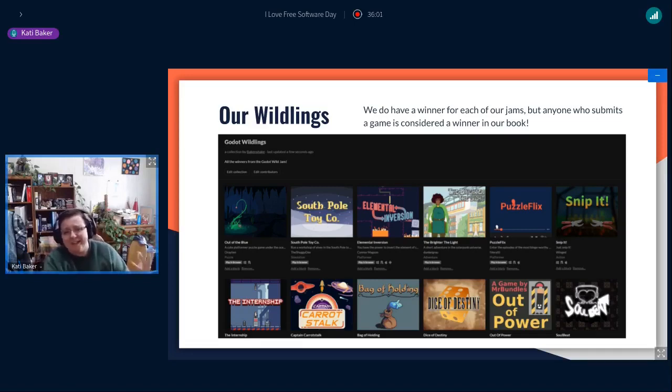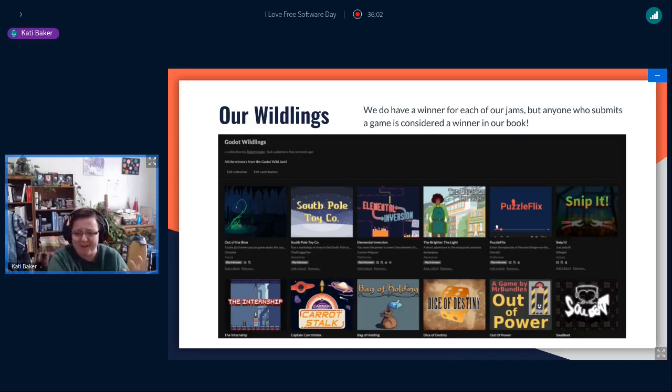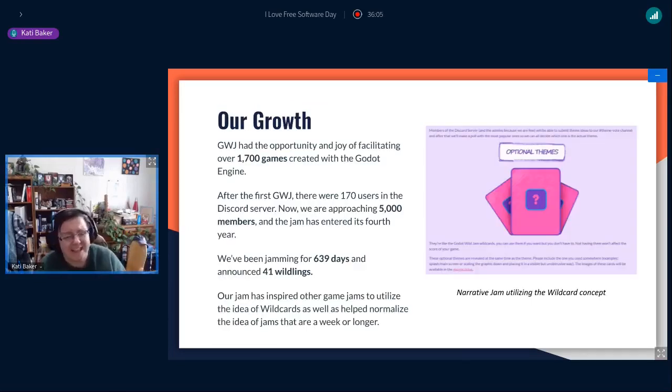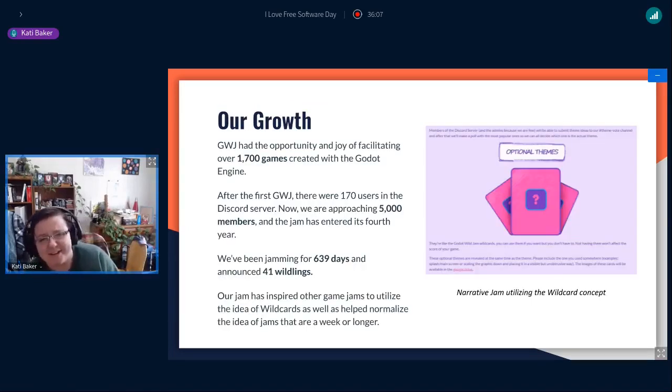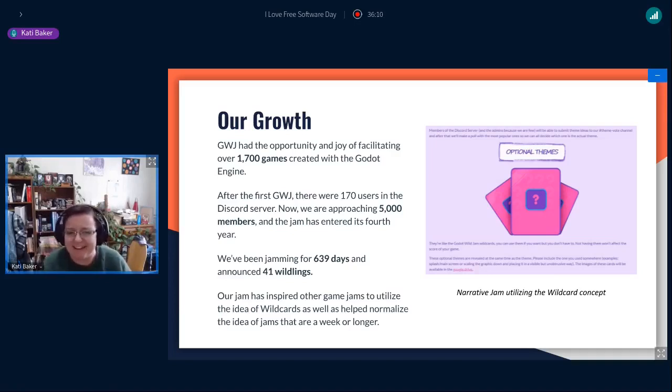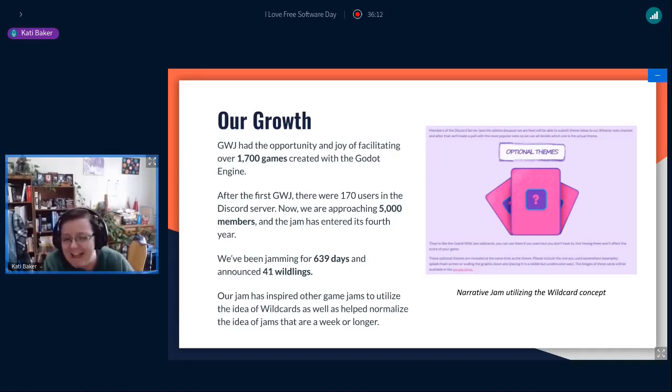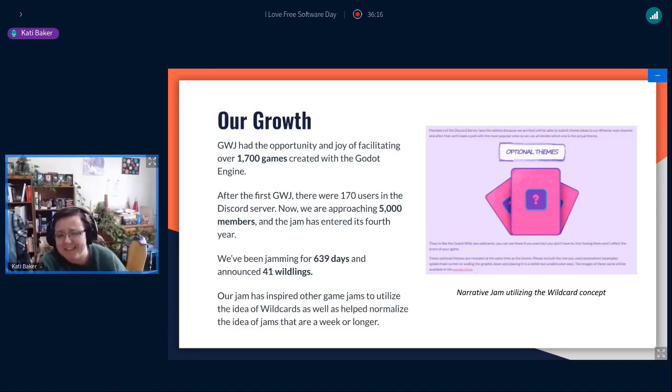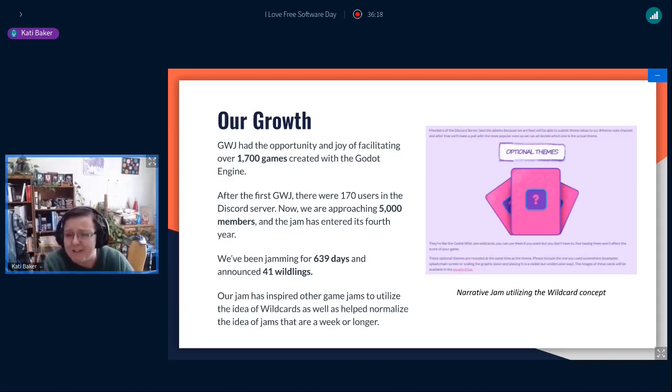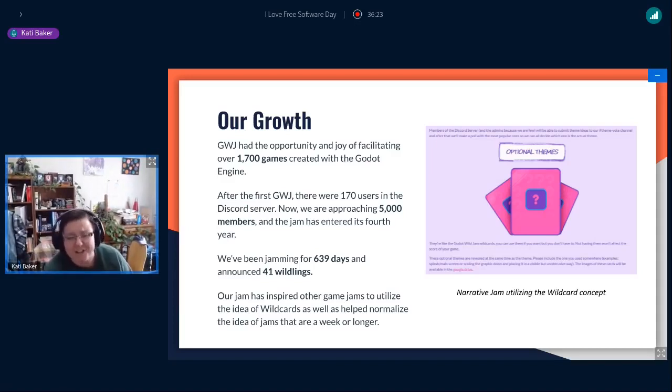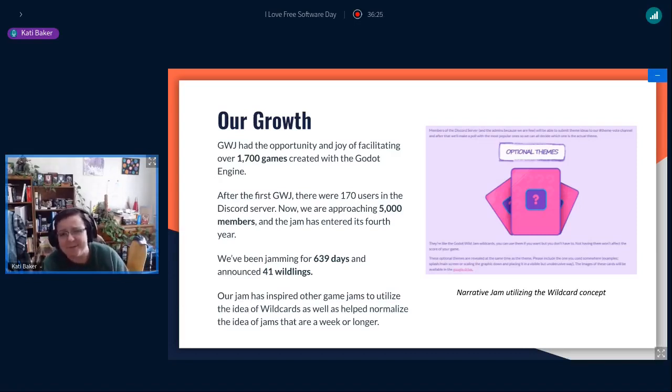We've created about 1700 games using the Godot engine, which is pretty cool, pretty exciting. After our first Godot Wild Jam back in September 2018, we only had 170 people in our Discord. Now, we're approaching 5,000 members and starting our fourth year. So it's pretty wild, pun intended.